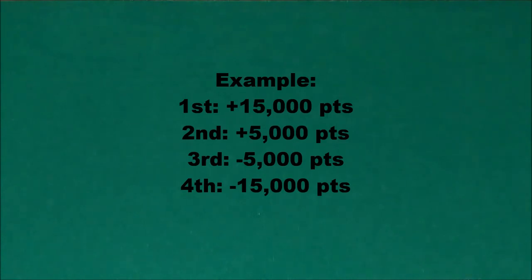The next thing that we're going to talk about is UMA which is much more relevant than Oka. The UMA is an adjustment made to the final scores based on ranking and these adjustments are generally seen as a payment from fourth place to first place and a smaller payment from third place to second place. A common UMA would be that fourth place gives 15,000 points to first place and third place gives 5,000 points to second place.